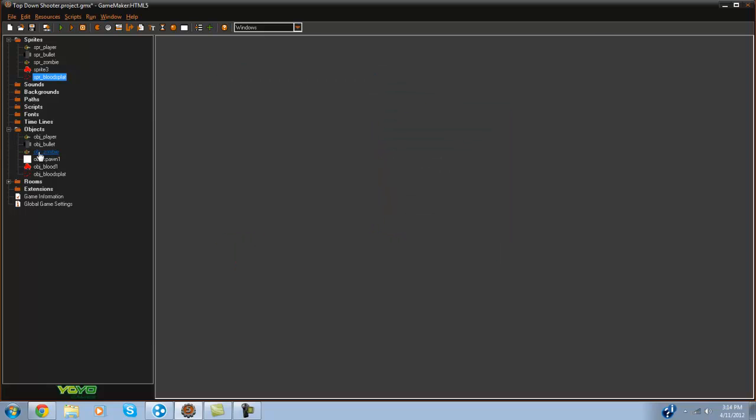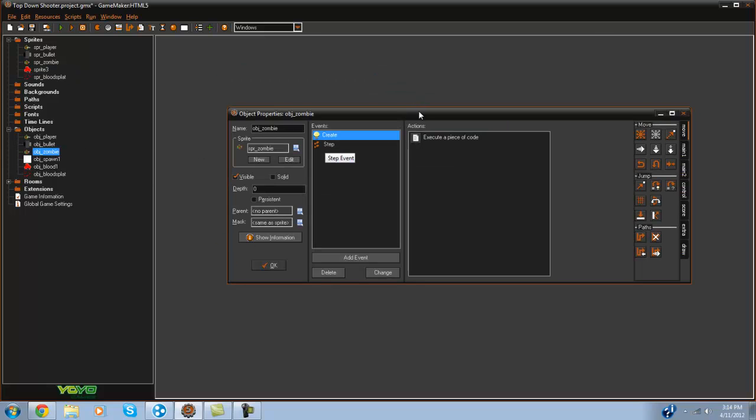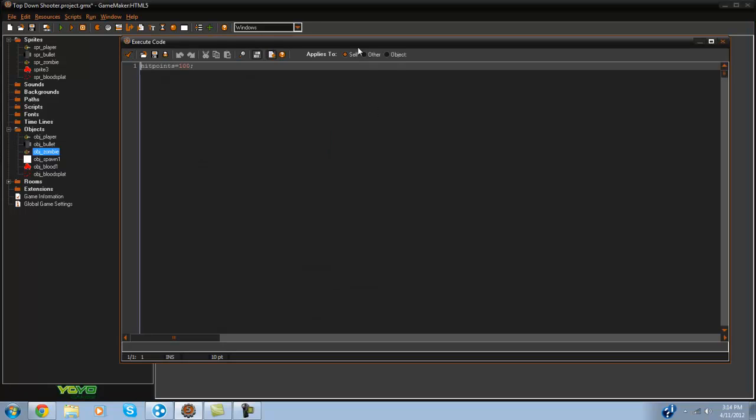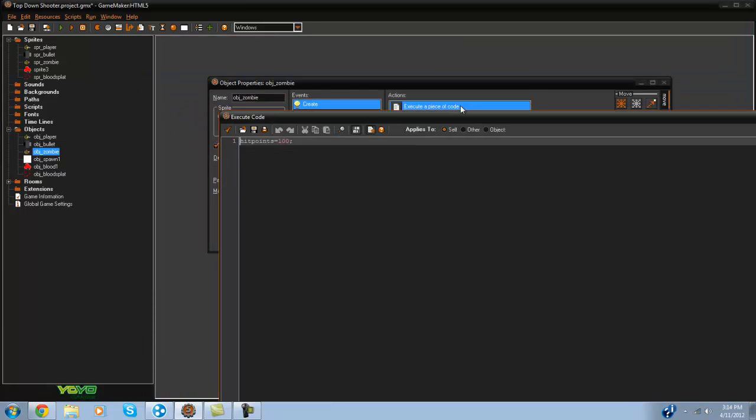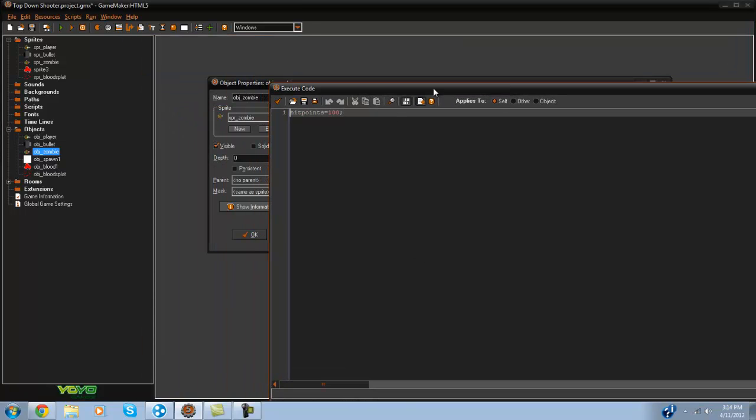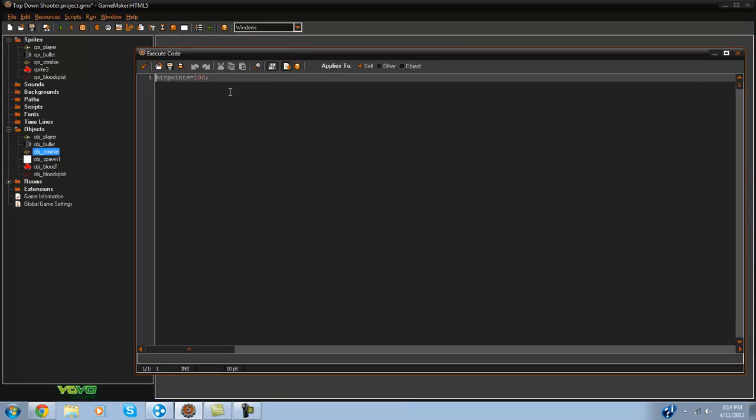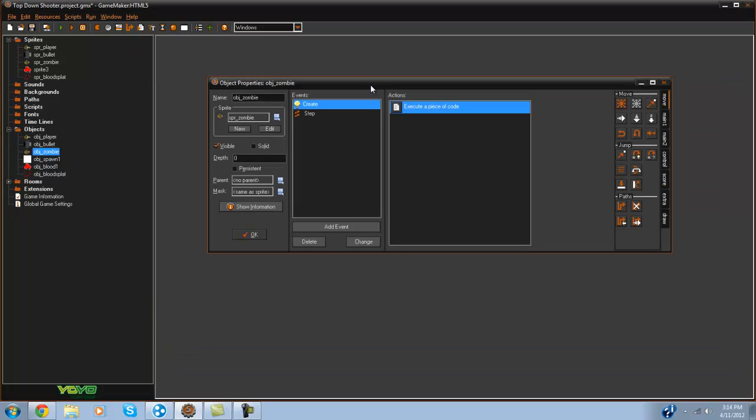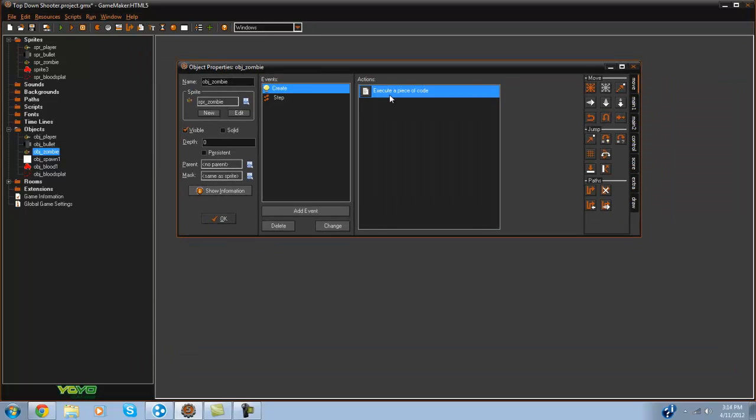So there we go. What we're going to do is in the OBJ zombie I've already done this but in the create event we're going to set hit points to equal 100 and that's pretty much just going to set as his health.